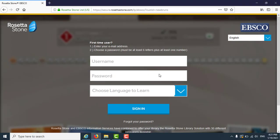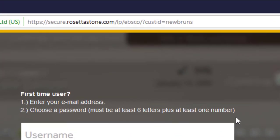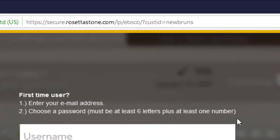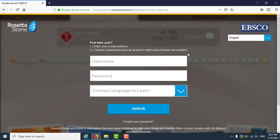Now we are on the Rosetta Stone website. If it is your first time here, you will need to enter an email and a password. Your password must be at least six letters long and include at least one number. One way to be sure that you are accessing Rosetta Stone through your library account is to look at the website URL and see that you are connected through the New Brunswick Public Libraries.